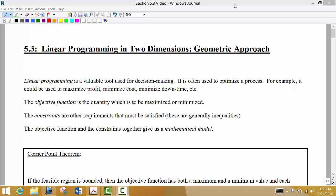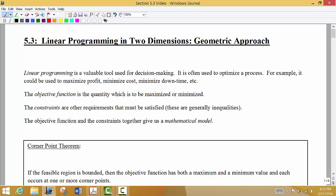In section 5.3 we are looking at linear programming. It can be approached in a couple of different ways, and in section 5.3 we're doing the geometric approach, which is very visual. We're going to be looking at lines — which is how we get the word linear — and we're looking at inequalities in our feasible region. Our goal here is to either maximize or minimize what we call an objective function.